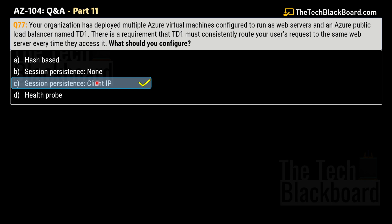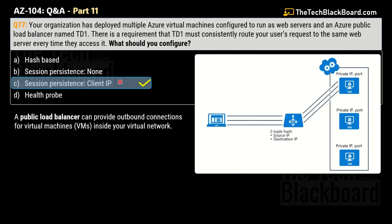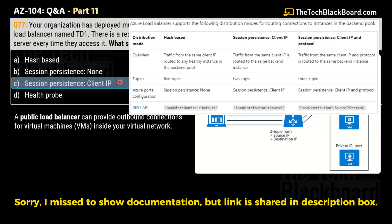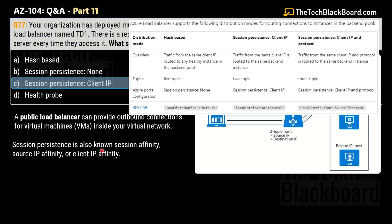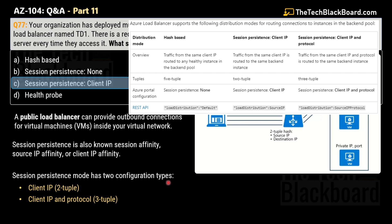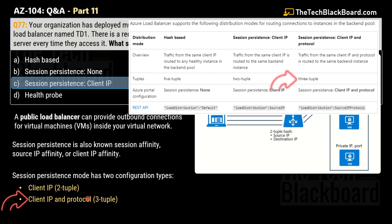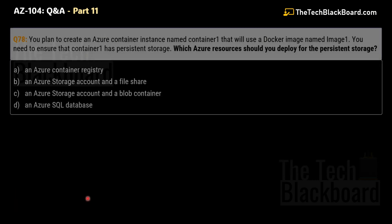A Public Load Balancer can provide outbound connections for virtual machines inside your virtual network by translating their private IP addresses to public IP addresses. Public load balancers are used to load balance internet traffic to your VMs. Session Persistence is also known as Session Affinity, Source IP Affinity, or Client Affinity, and uses a two-tuple distribution of source IP and destination IP. When using Session Persistence, connections from the same client go to the same backend instance within the same backend pool. Session Persistence has two modes: Client IP with two-tuple, where successive requests from the same client IP go to the same backend instance; and a mode where the same client IP and protocol combination are handled by the same backend instance.